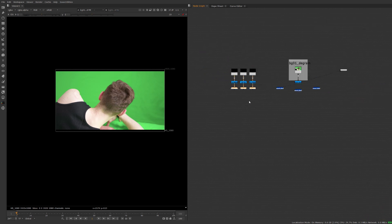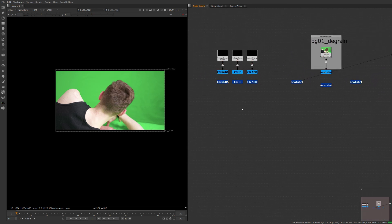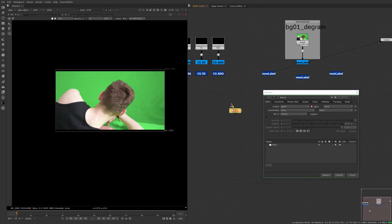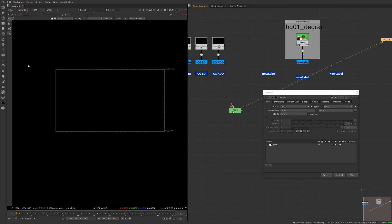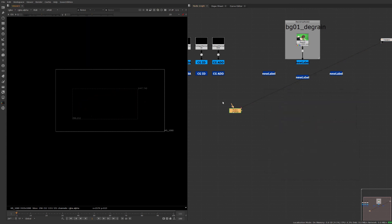So now we can use these anywhere we want in our comp so let's maybe we have a roto shape here and I'm just going to make a pretty simple mask like this nothing too crazy.